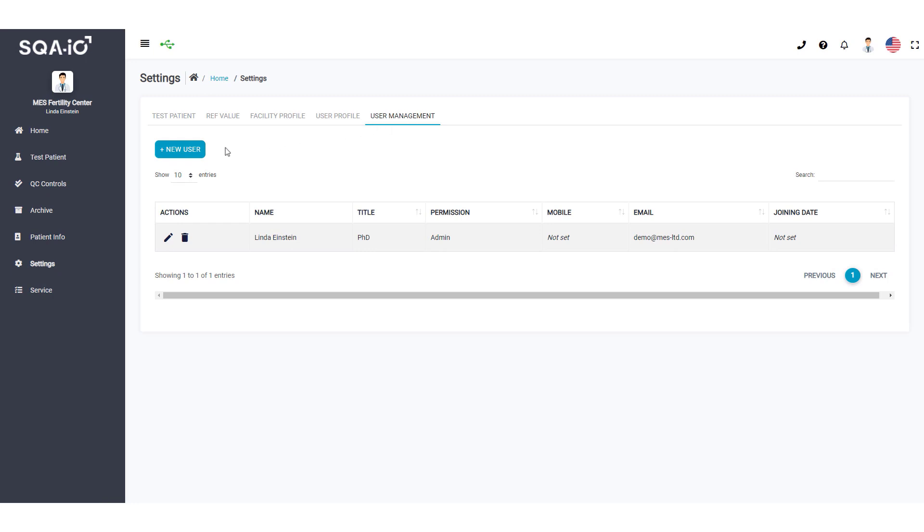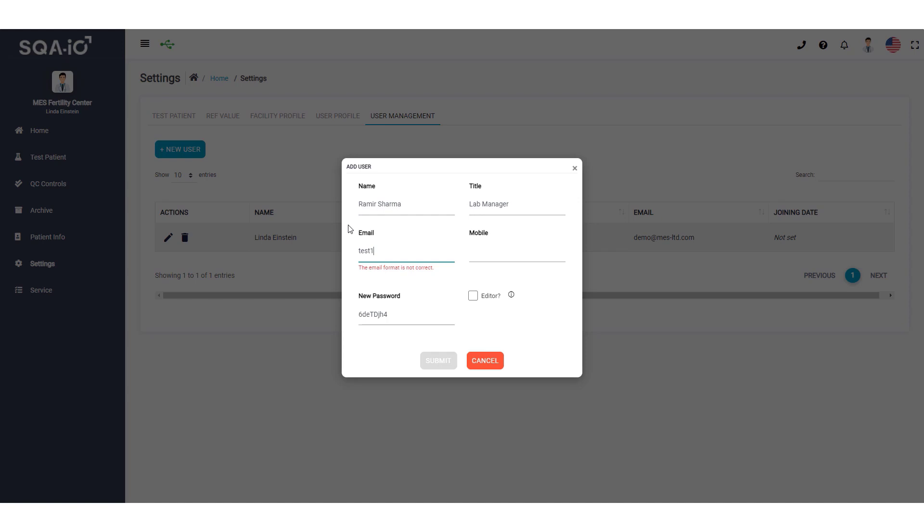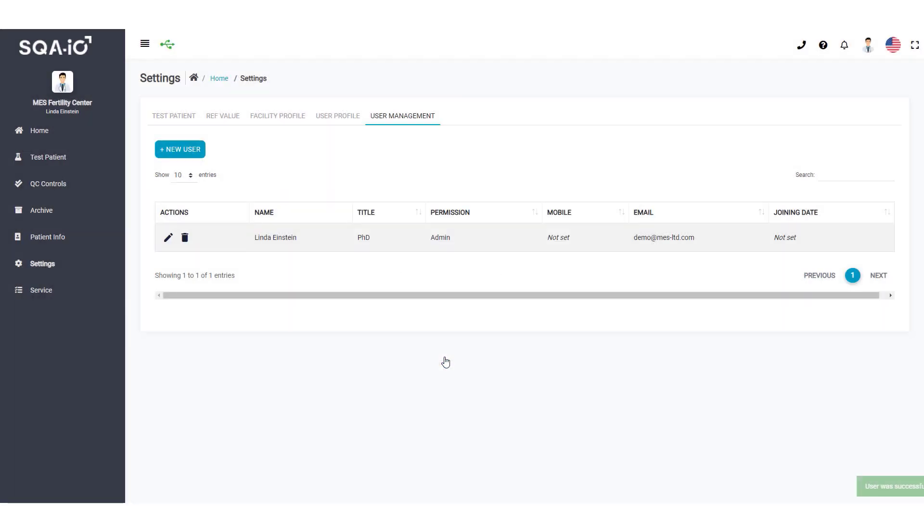Click this button to create a new SQA-IO user. Enter the username, title, email, and phone number. A temporary password will automatically be assigned to the new user, and they can now log in to the SQA-IO using their email and temporary password.